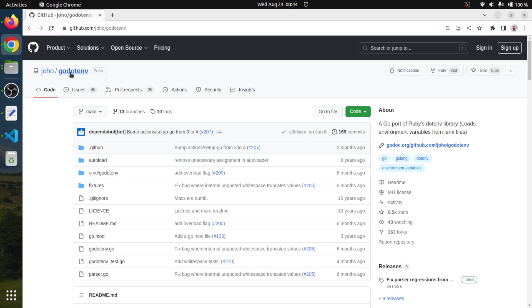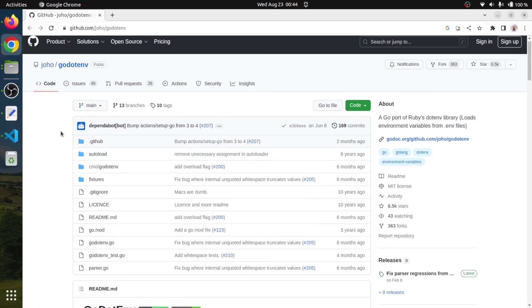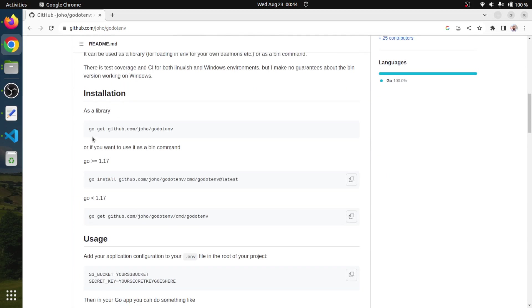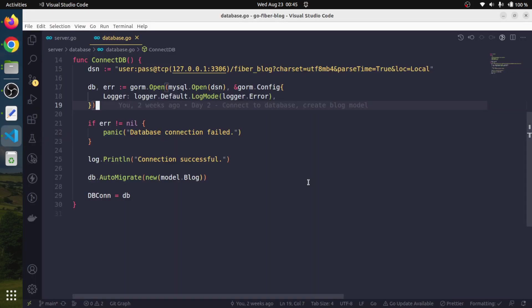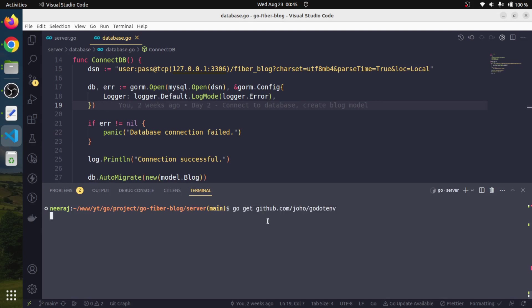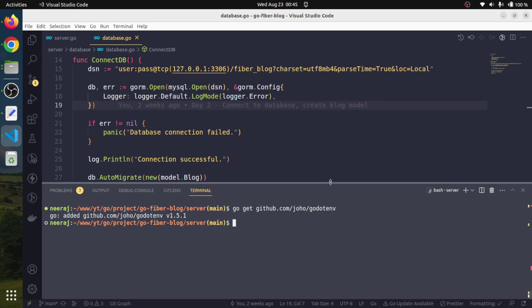We will need to install it. We will open the terminal and paste this command: go get godotenv. We will hit enter. It will take some time to install. Okay, it has already been installed.